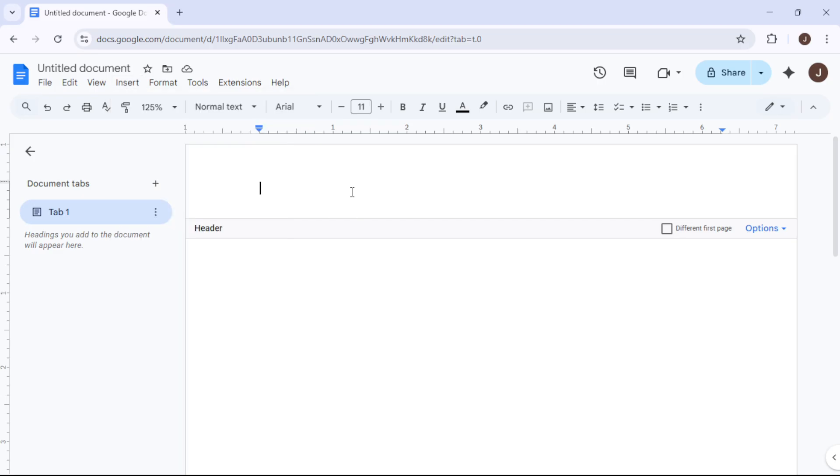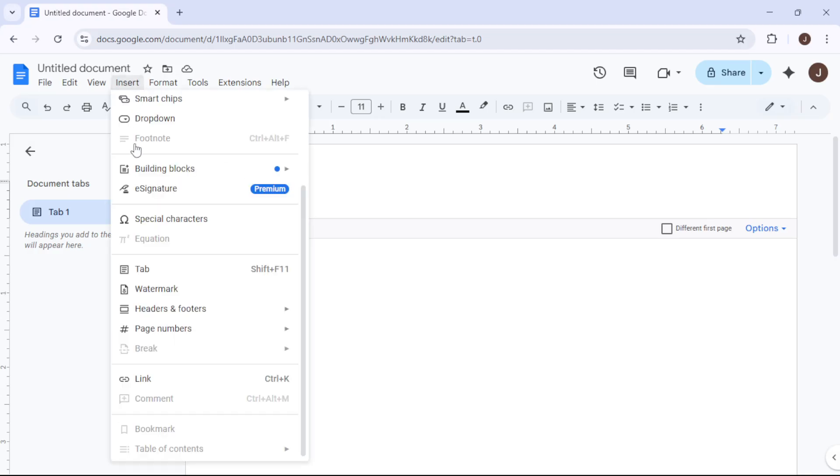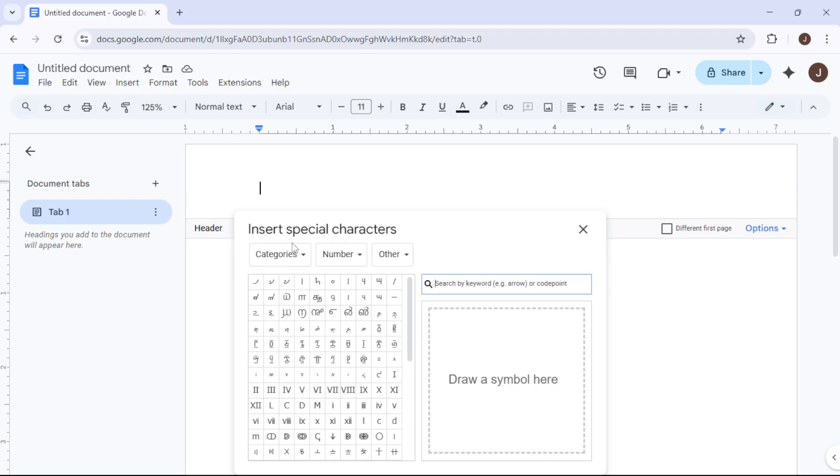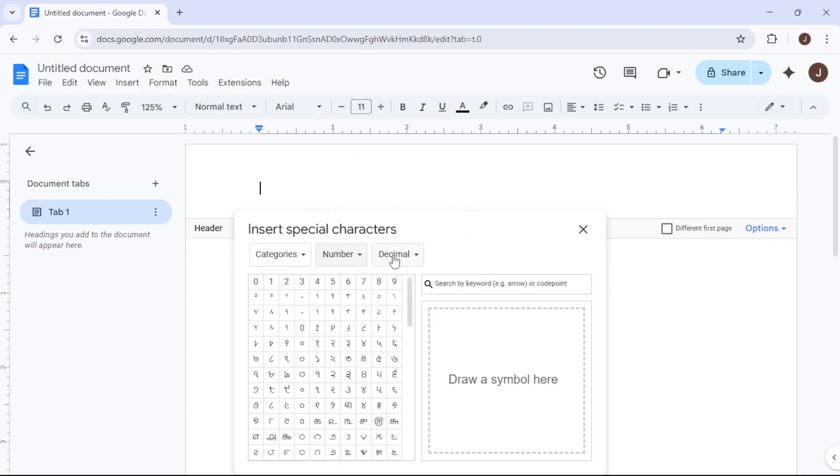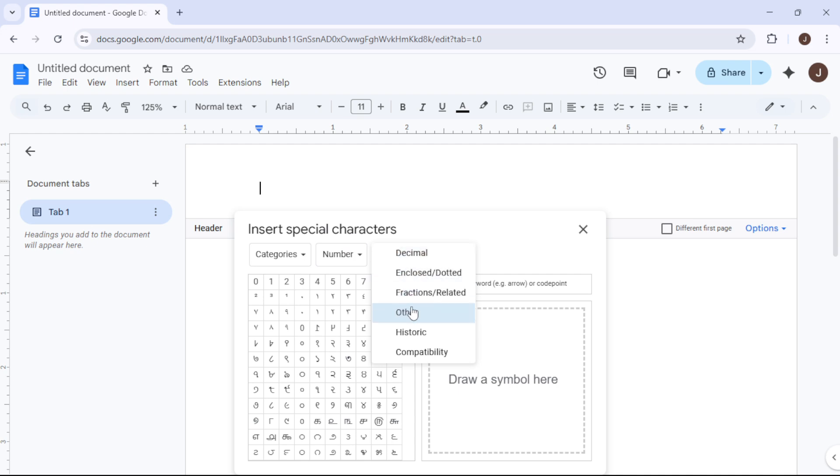Navigate to the Insert option in the top menu of Google Docs, and select Special Characters. This will open a new window for inserting Special Characters. In the Insert Special Characters window, you have the option to search for Roman numeral, or simply browse until you locate what you need.